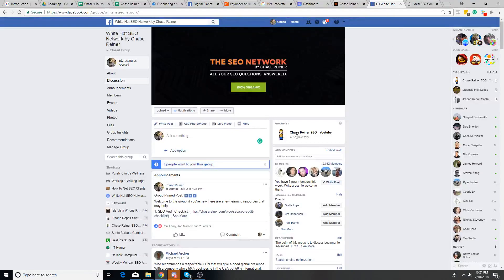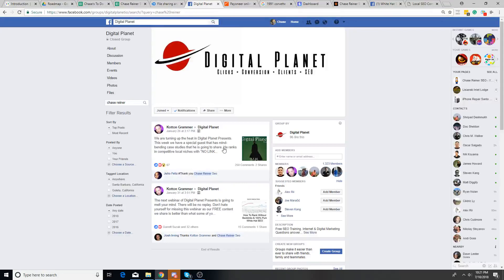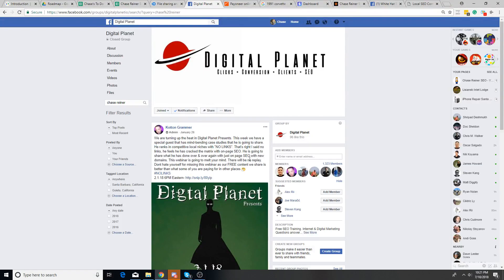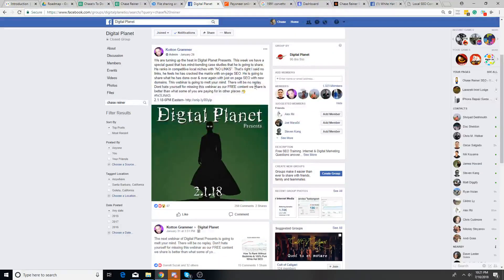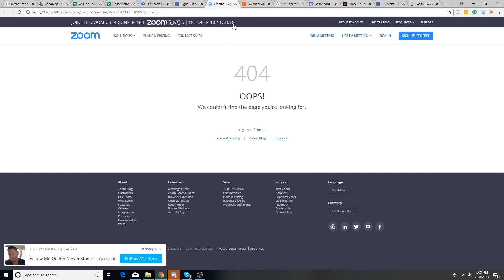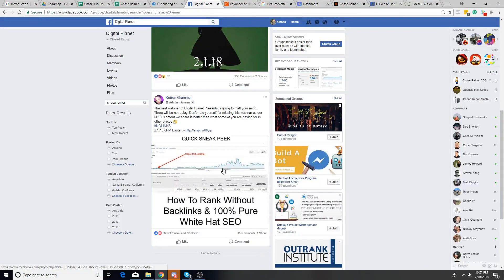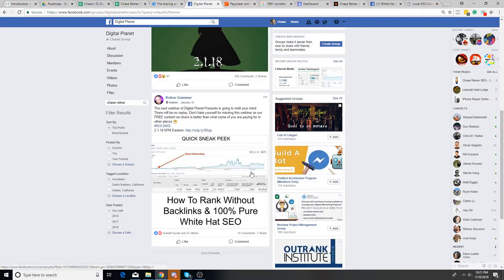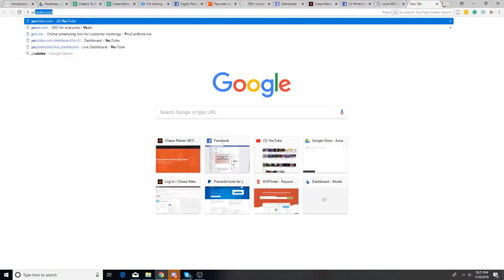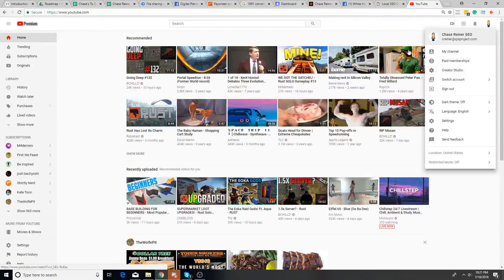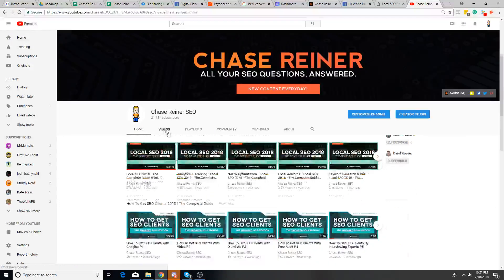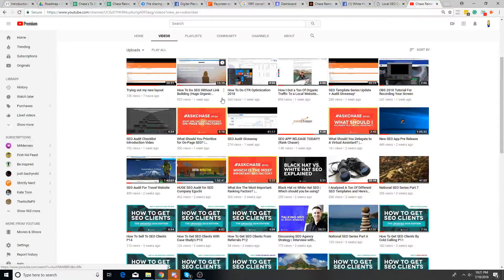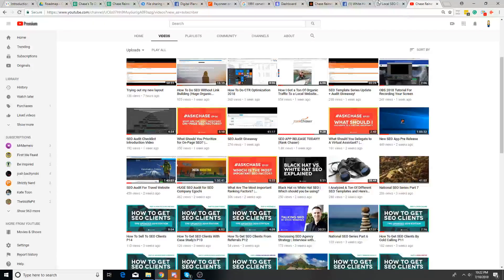And he actually more specifically said, I want you to present something of value. And if people are interested in buying what you have to sell, they'll buy it. So I wound up going into his group, Digital Planet, on January 26th, I believe. He made a post saying this is the guy who doesn't do link building.